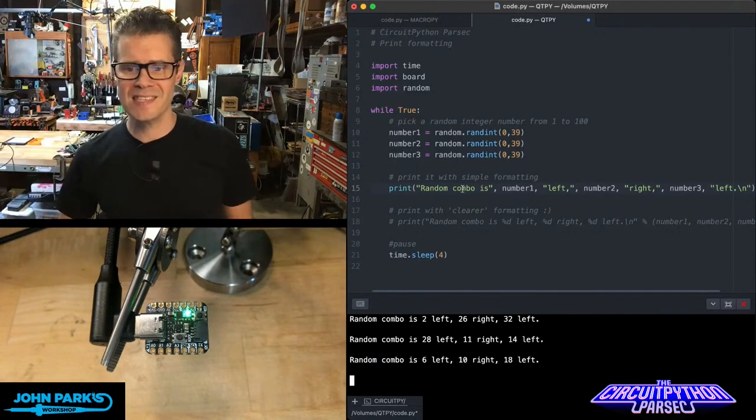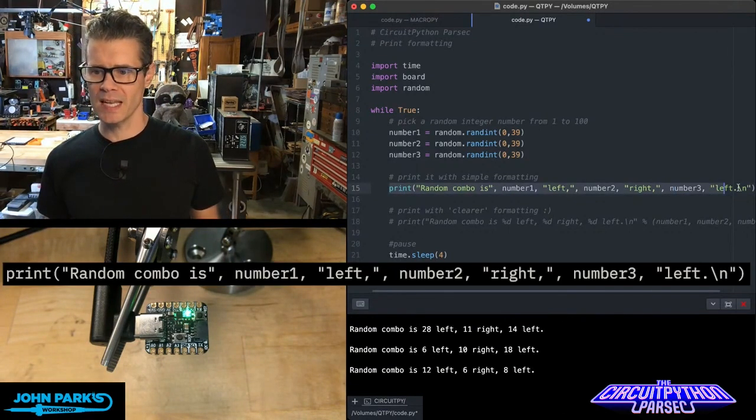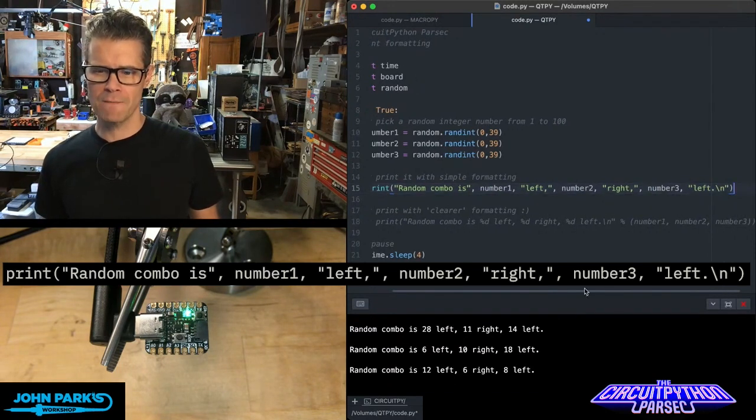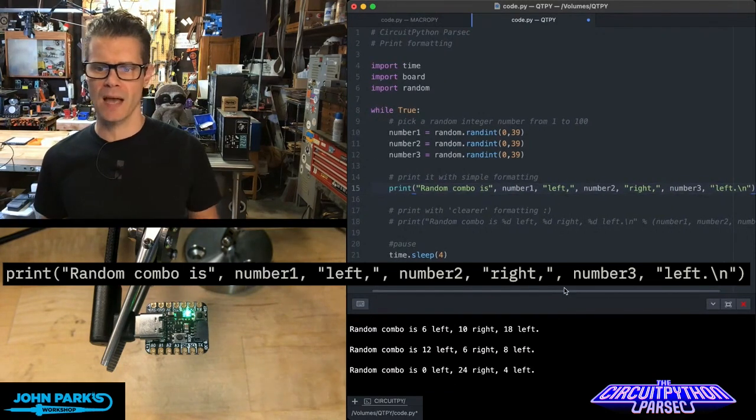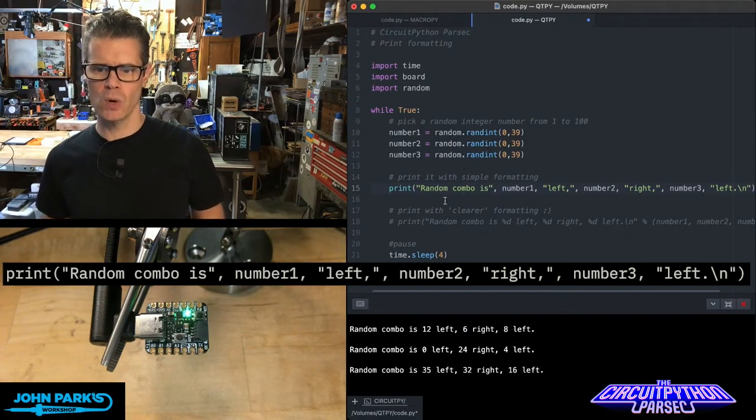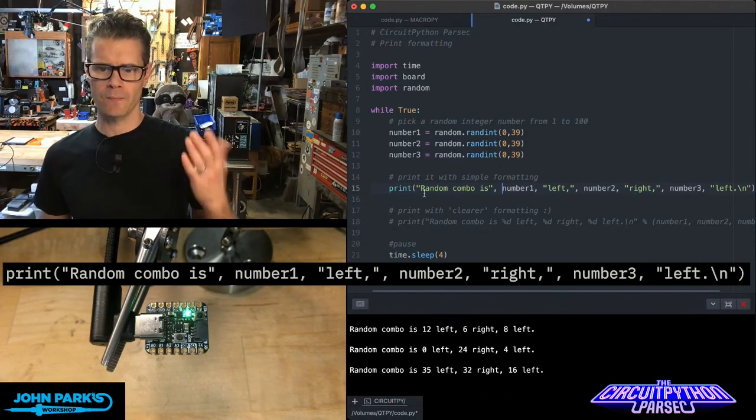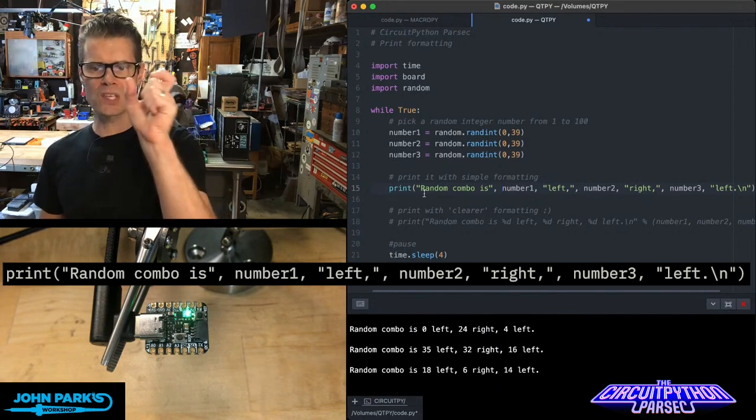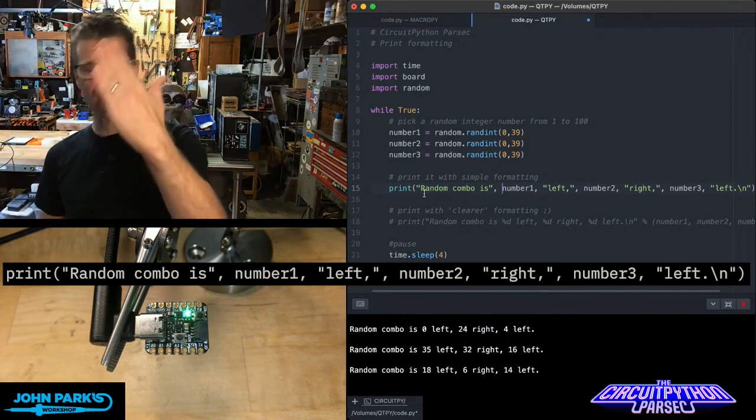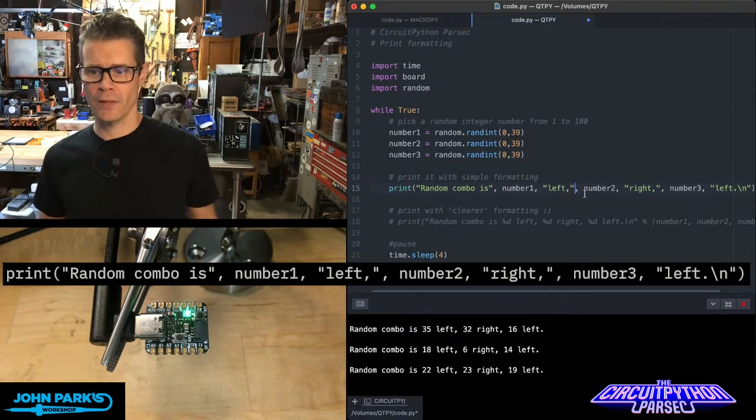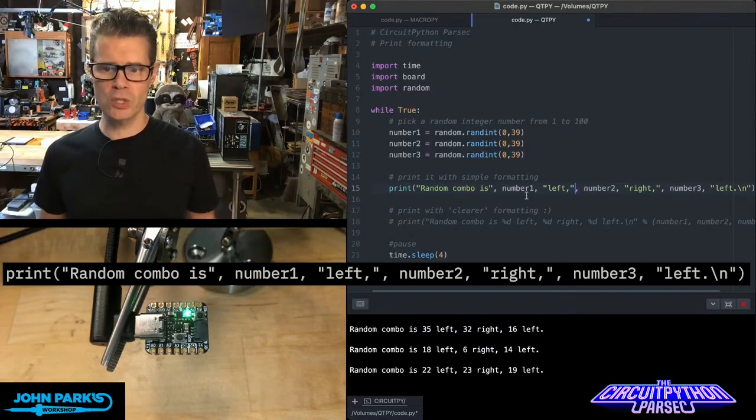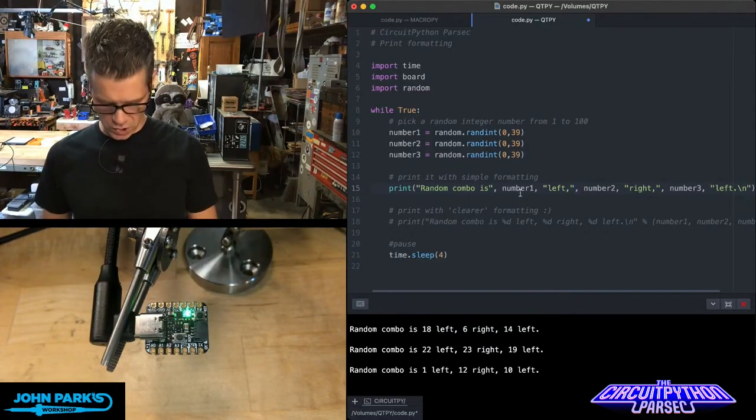Now, what you can see about the way I am formatting this print statement is that it is kind of long and a bit confusing to deal with sometimes, especially when you look at all these commas. I wanted to do things like have the word random combo is, then a number, then the word left, then a comma, and then quotes, and then another comma. So it's totally doable, but it can get a little confusing.